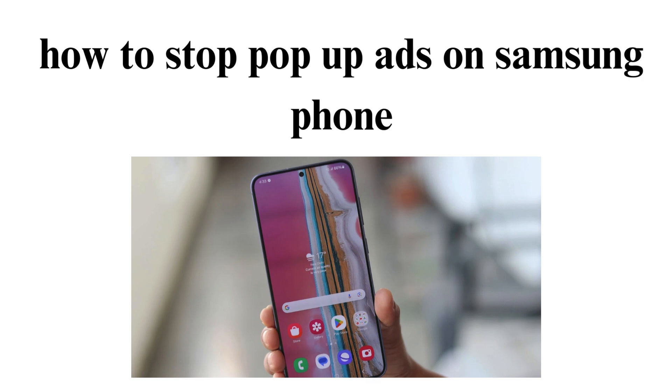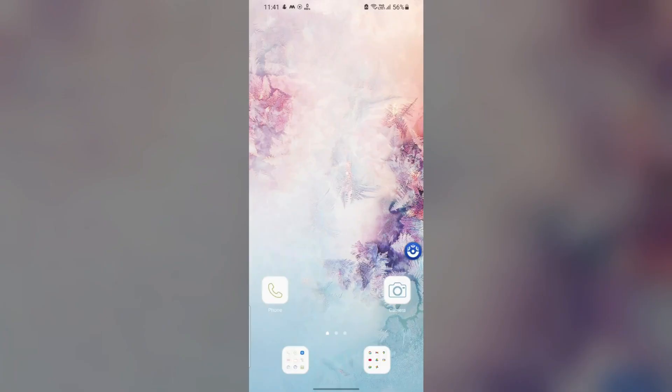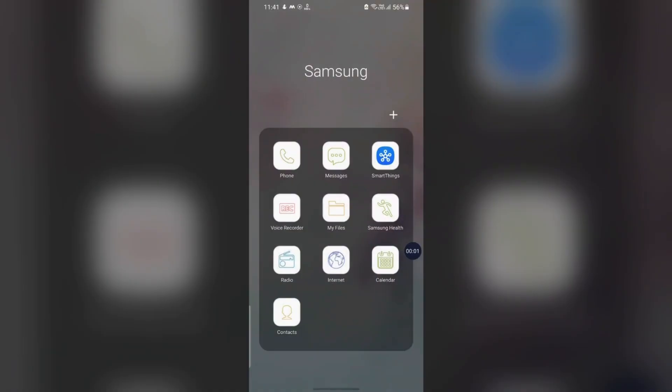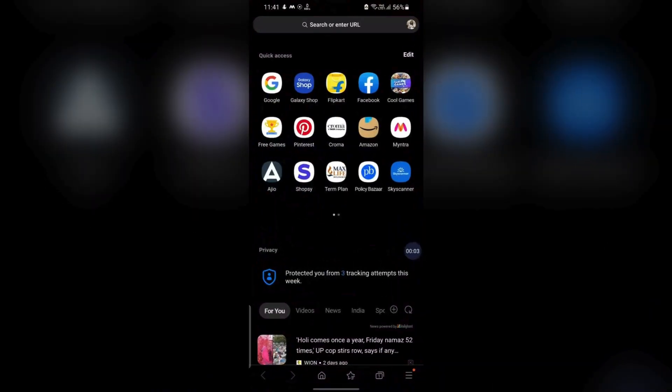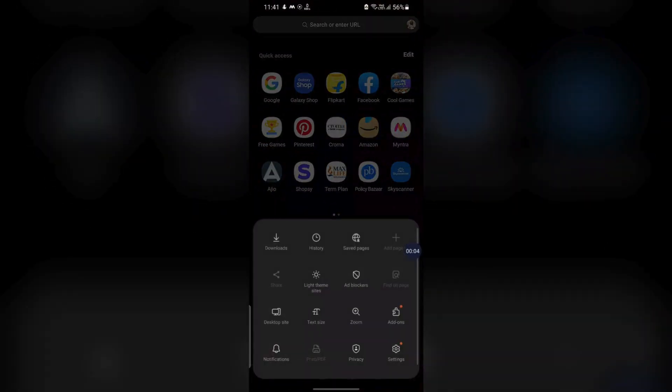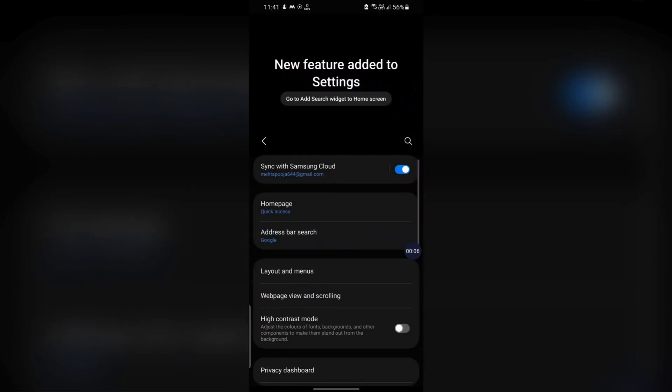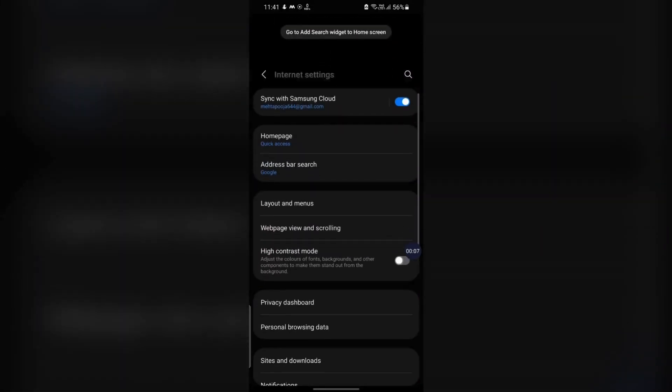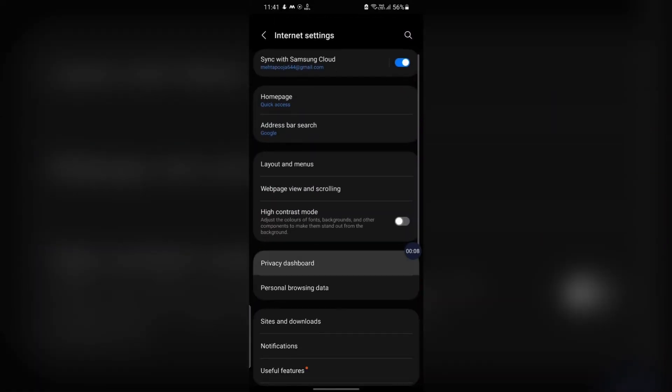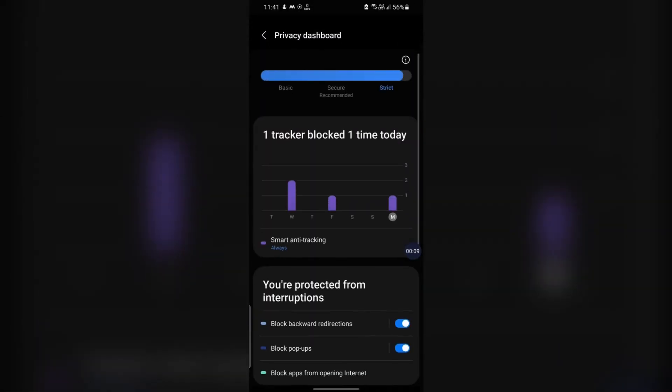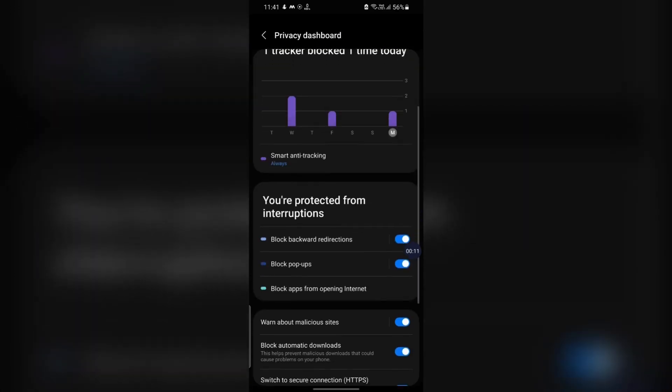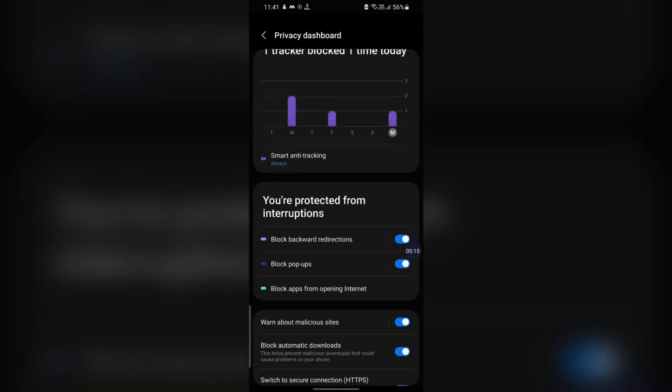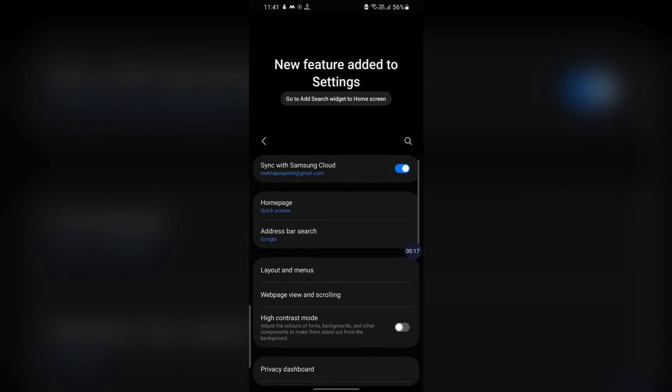Adjust Browser Settings. For Samsung Internet Browser, block pop-ups. Open the Samsung Internet app. Tap the menu icon with three horizontal lines in the bottom right corner and select settings. Navigate to Sites and Downloads, go to Block Pop-ups and ensure it's toggled on.